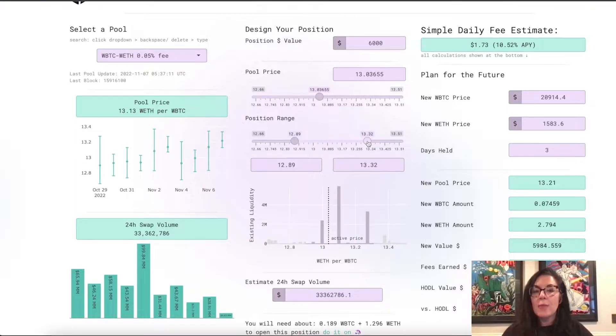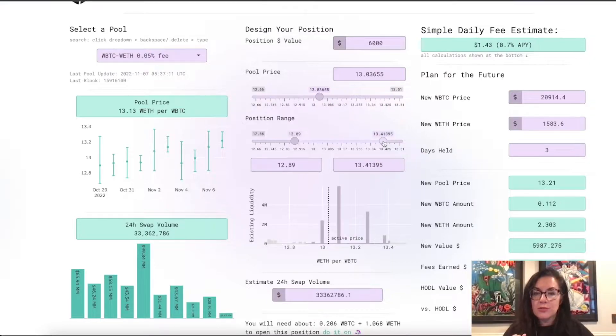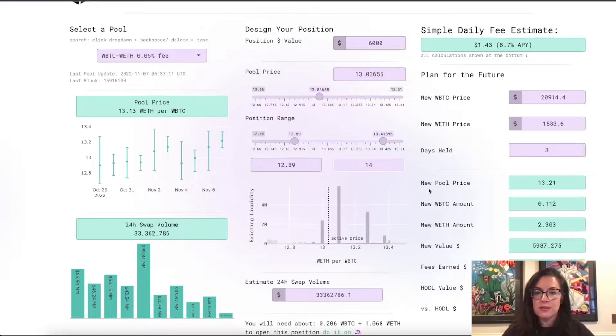We have a slider for the upper and lower values of the position. You can move the slider or you could just change this by hand to let's say 14.